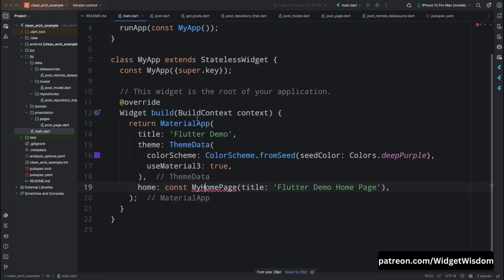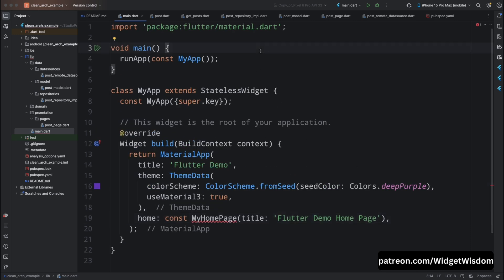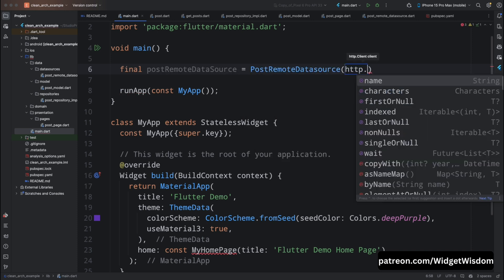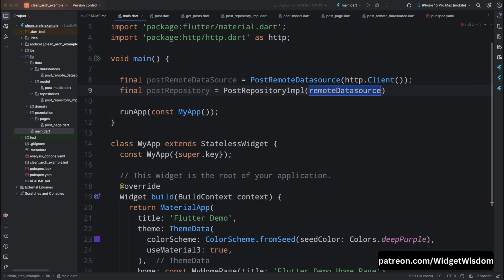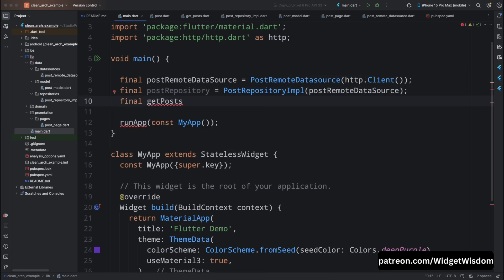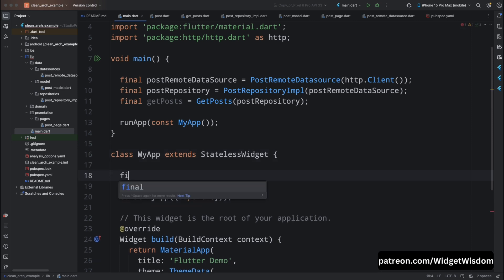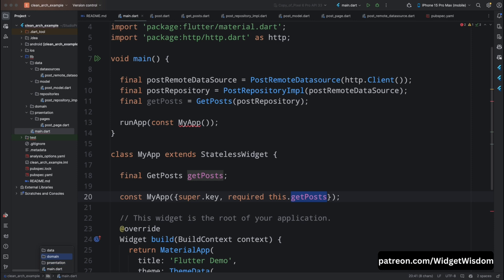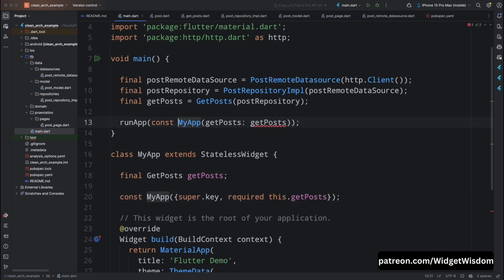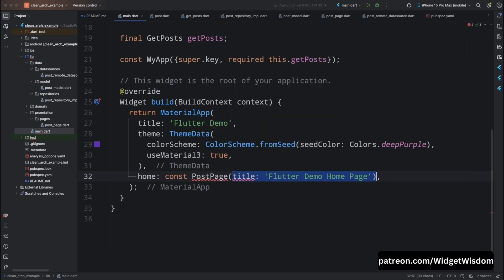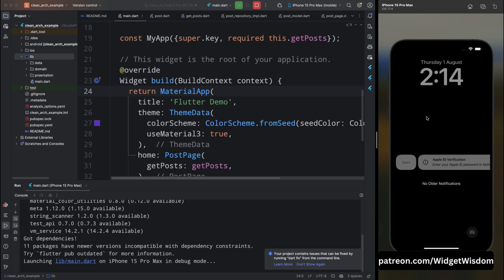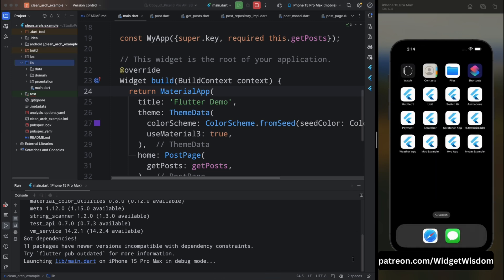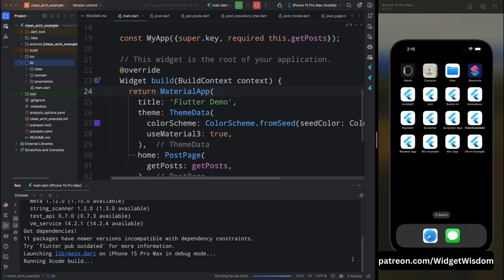Lastly, let's set up our main.dart file to wire everything together. We will inject our dependencies and set up the app's main entry point. In the main function, create an instance of PostRemoteDataSource passing http.Client(). Then create an instance of PostRepositoryImplementation passing the PostRemoteDataSource instance. Then create a GetPosts instance and pass the PostRepository. In the MyApp class, create a GetPosts variable taken from its constructor, pass it from the main function, and in the build section set the home to PostPage passing the GetPosts instance.